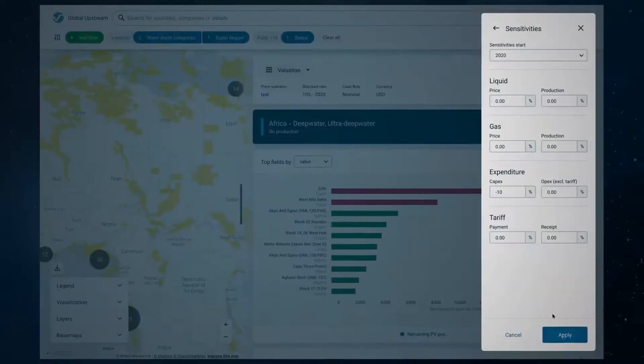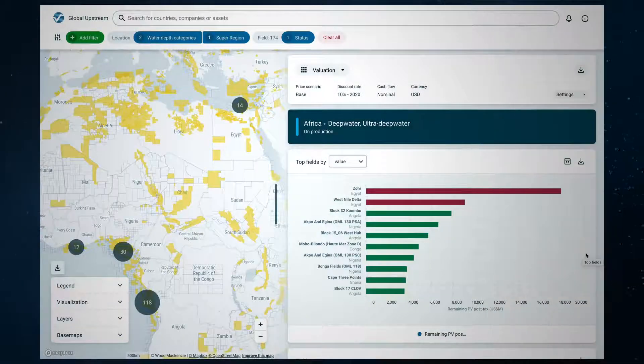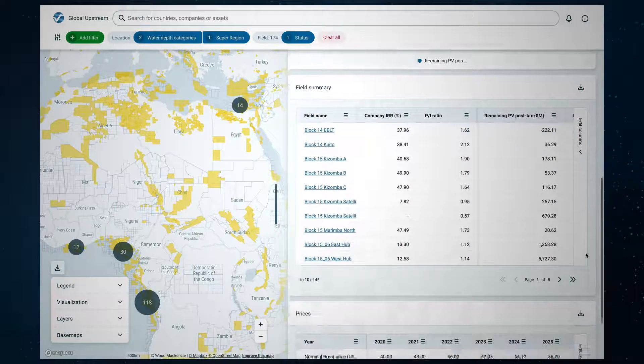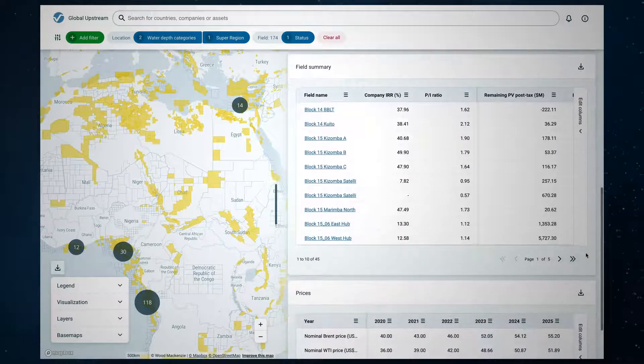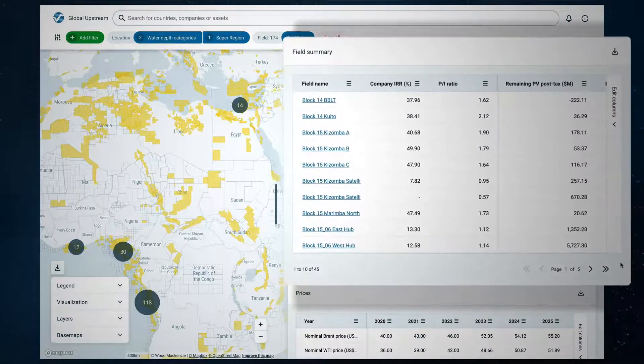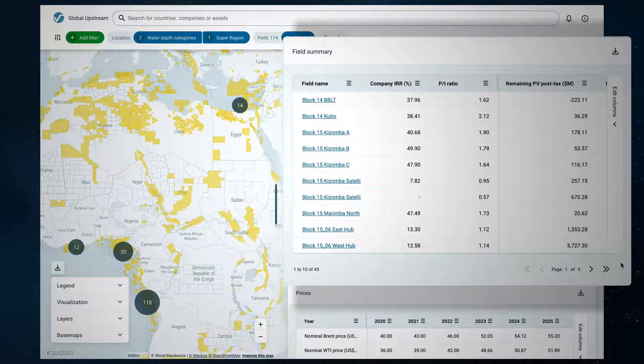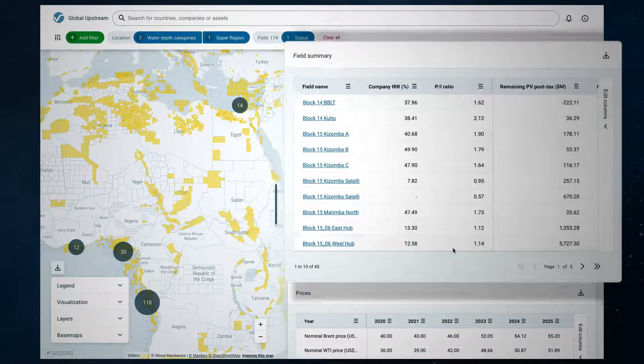To continue to test the robustness of this package of assets, go to the field summary table and look at the other decision-making metrics such as IRR and the PI ratio which shows how efficiently money invested is being used.